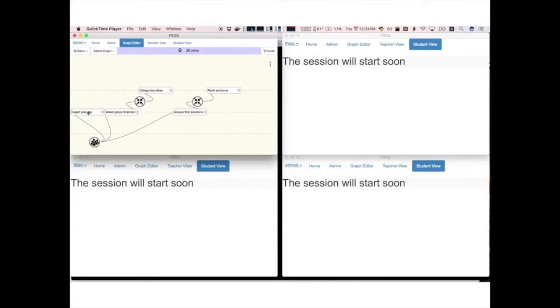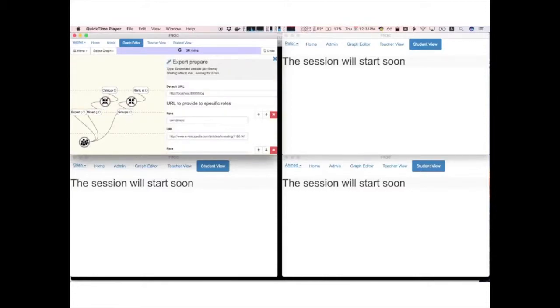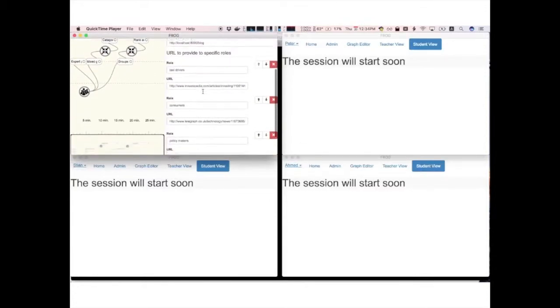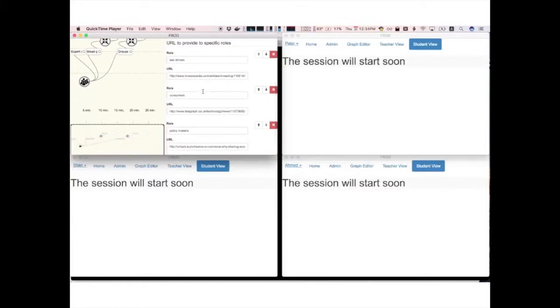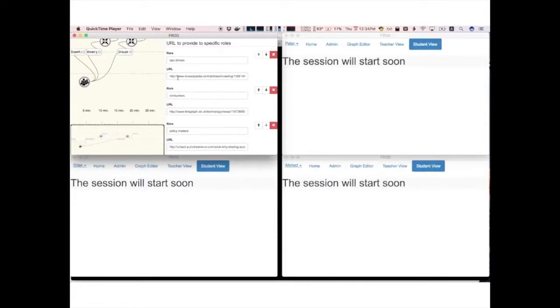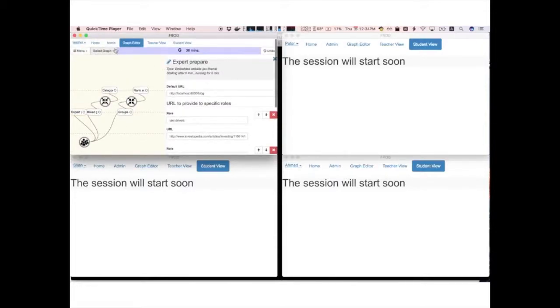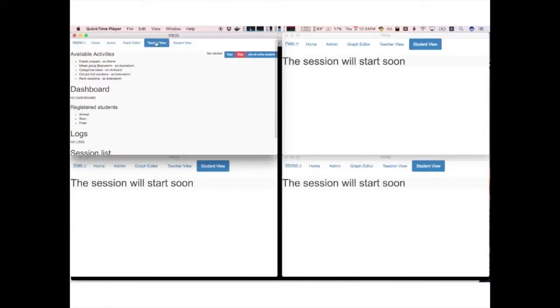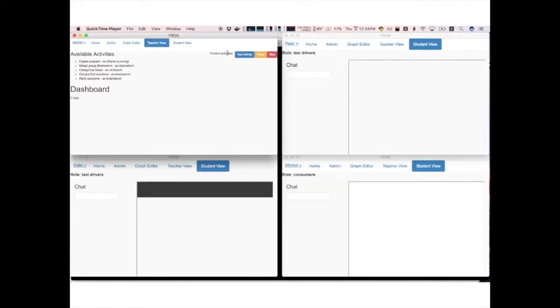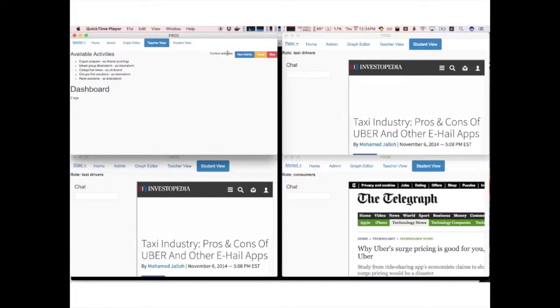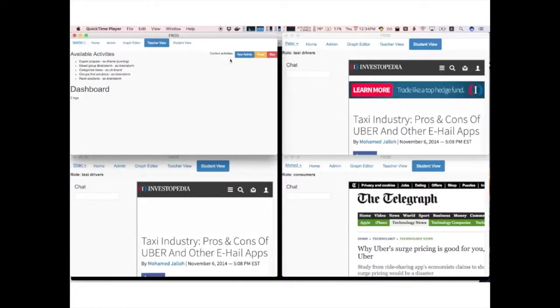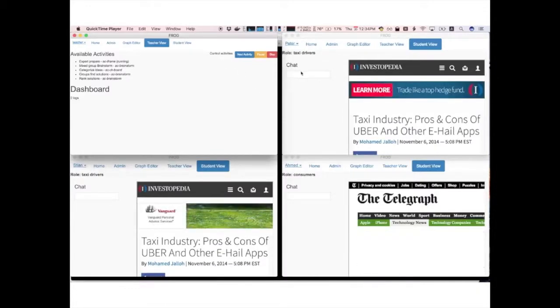So this is what it could look like. You have here three students and a teacher. The teacher goes into the management interface, he configures the graph, adds some activities, we'll get back to this later. He then is ready to start the graph. The three students are logged in and the teacher starts the graph.